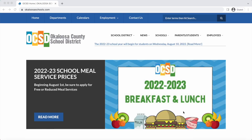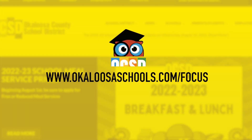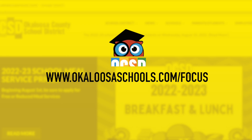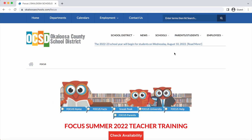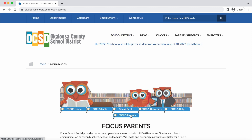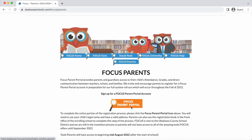To do this, please navigate to okaloosaschools.com/focus. Click on the FOCUS Parents tab, then scroll down and click on the FOCUS Parent Portal icon.